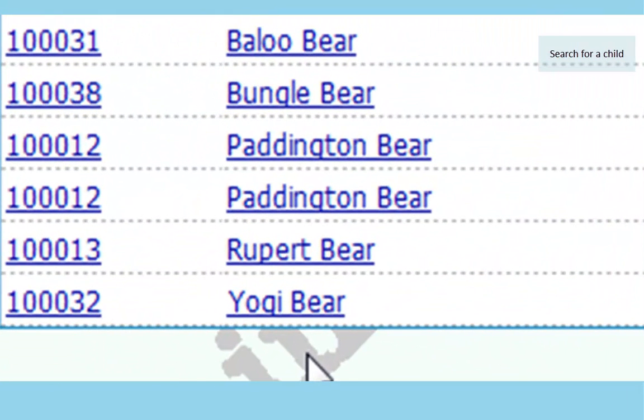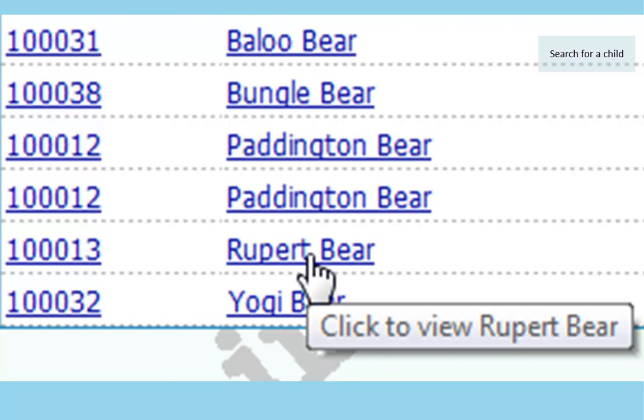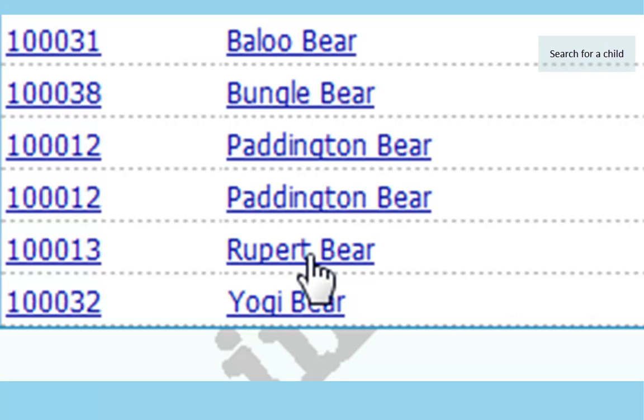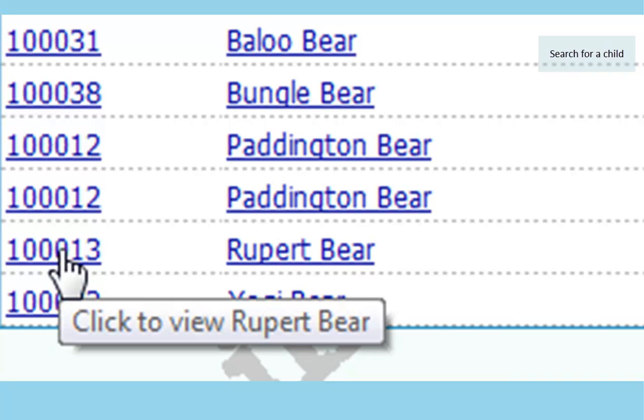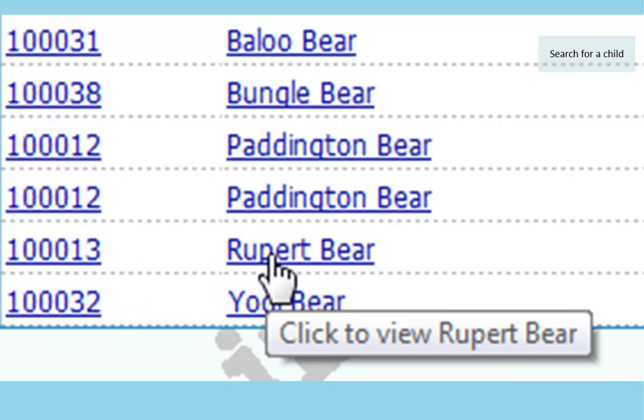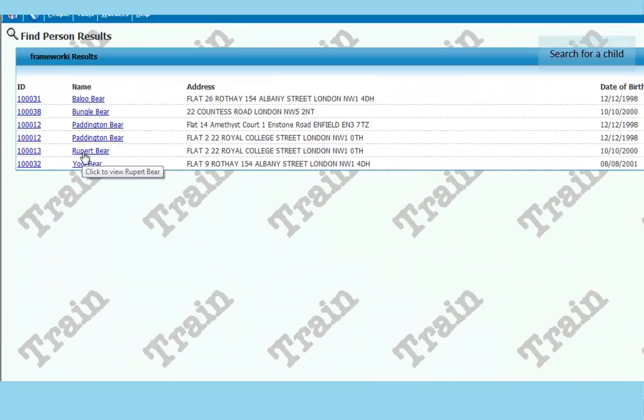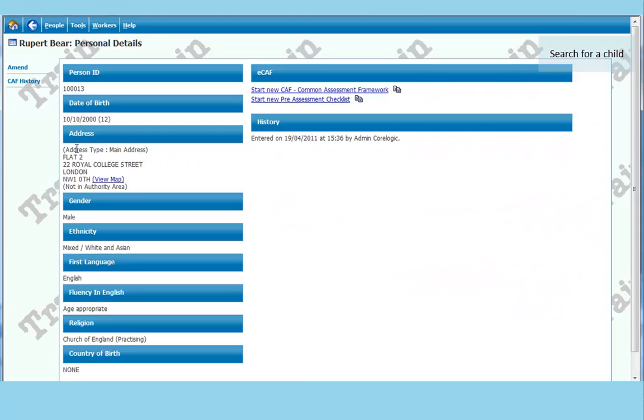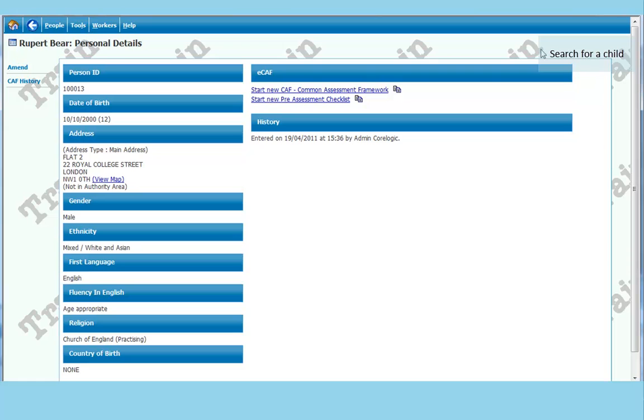And this will display all children with BEA in their last name. If you see the same name twice with different numbers you can click either. It is just that the child is known with different names to different services. You will end up with the same record. The system will also show a child's name for every address associated with that child. So if the child has four addresses his or her name will appear four times. It doesn't matter which one you click on it will bring up the same record.